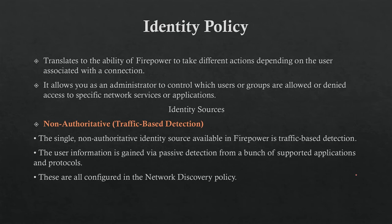It allows the administrator to control which users or groups are allowed or denied access to specific network services or applications. You can apply it based on user groups.